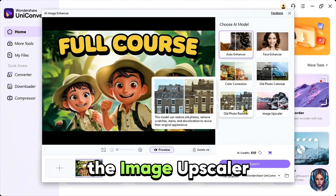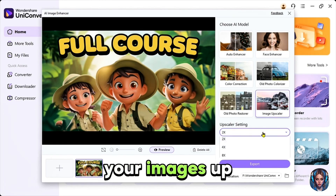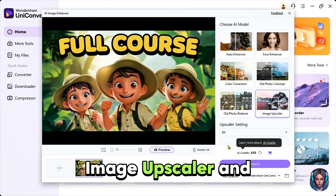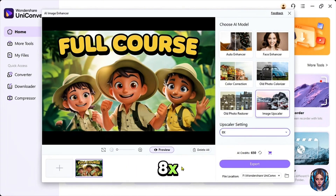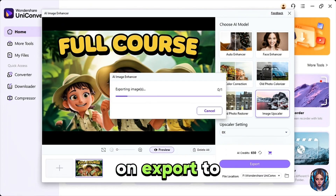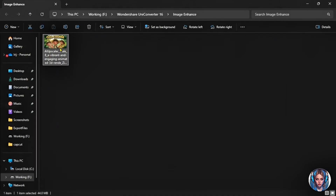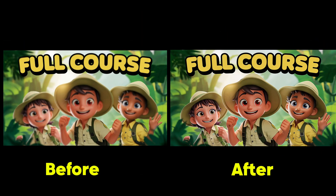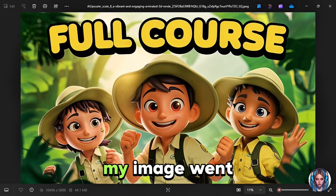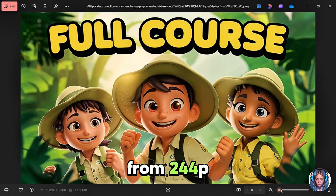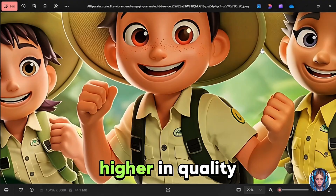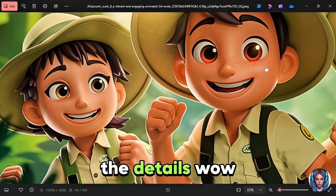Then there is the image upscaler, which can upscale your images up to 2x, 4x or even 8x without losing quality or details. I'll use the image upscaler and set it to 8x. Now simply click on export to save the enhanced image. Here it is. Let's check the before and after. You can see the huge difference. My image went from 244p to not just 2x or 4x but 8x higher in quality. Just look at the details.